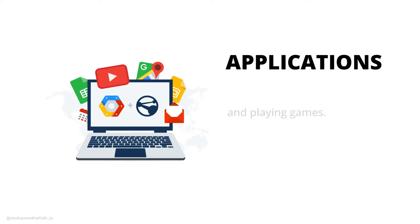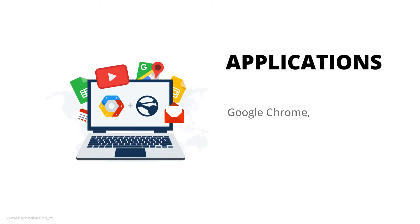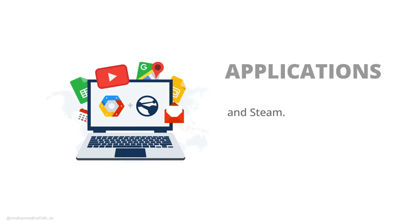Some common examples of applications include Microsoft Word, Google Chrome, and Steam.